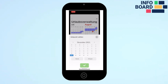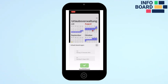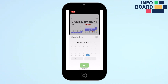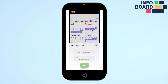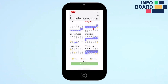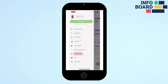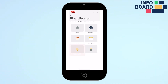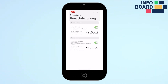To do this, select the start and end dates of the intended vacation. By clicking the green button, the leave request will be digitally submitted to the supervisor for approval.